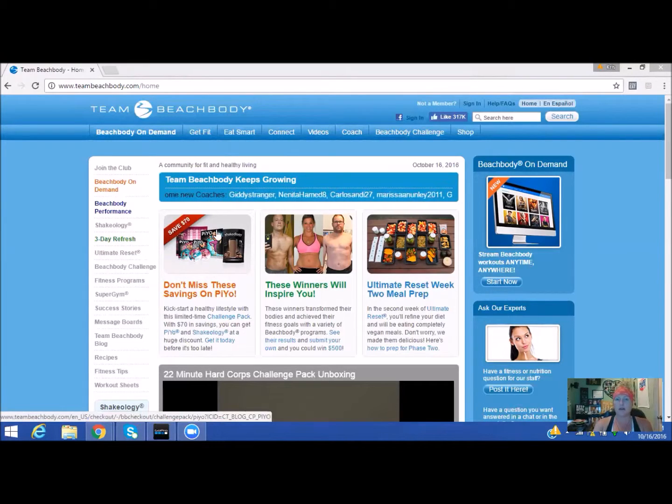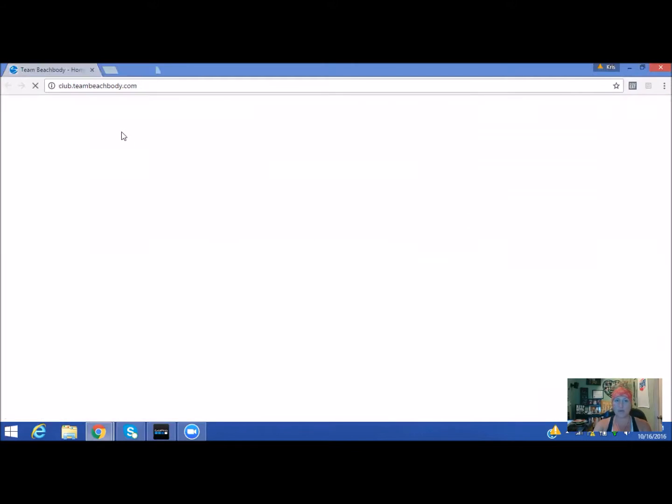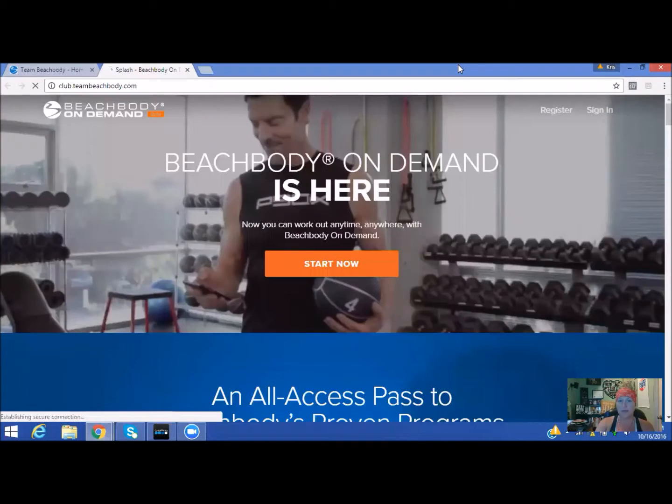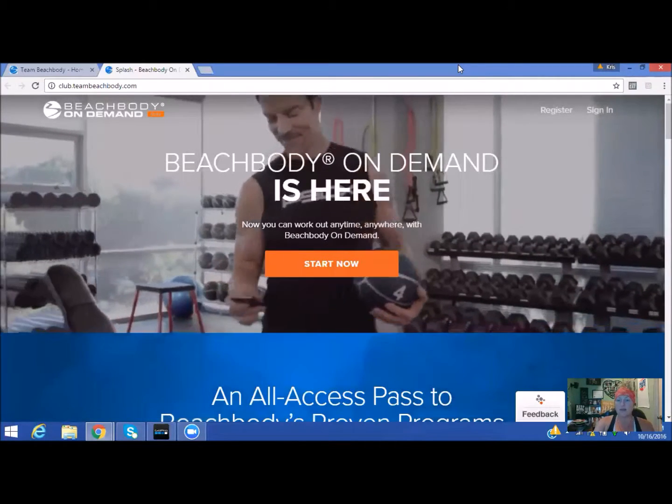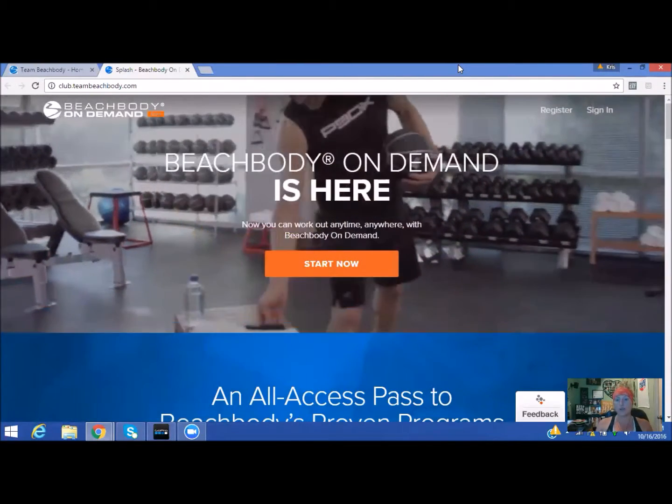The Beachbody on-demand button is on the very upper left-hand side, right under the Team Beachbody logo. Go ahead and click that, and it's going to open you up to a completely different window.